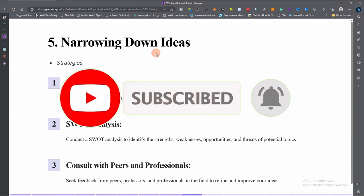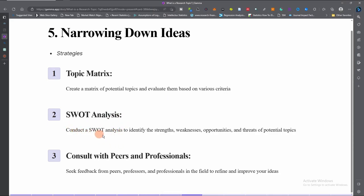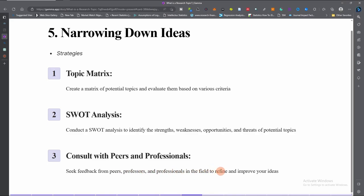The fifth step is to narrow down your ideas. You can use a topic matrix — create a matrix of potential topics and evaluate them based on various criteria. Write down all the potential topics you have found from your literature review and your interests, then evaluate them. Also conduct a SWOT analysis to identify the strengths, weaknesses, opportunities, and threats of potential topics. Consult with peers, professors, supervisors, and professionals in the field to refine and improve your ideas.